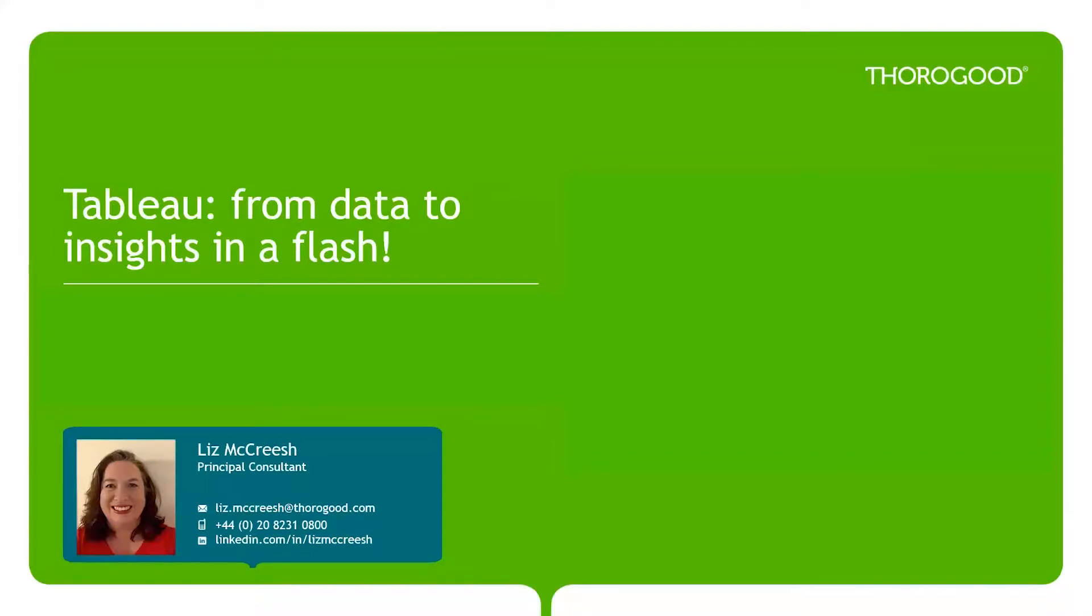My name is Liz McCreish, I'm a principal business intelligence and analytics consultant here at Thurgood and I've been using Tableau for over a decade.